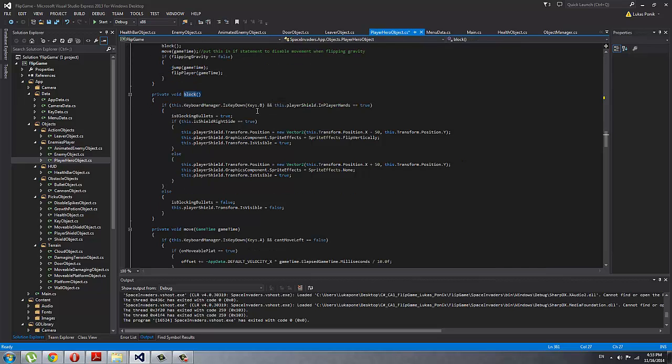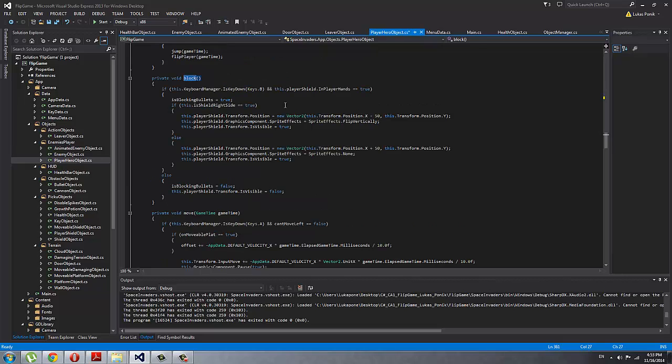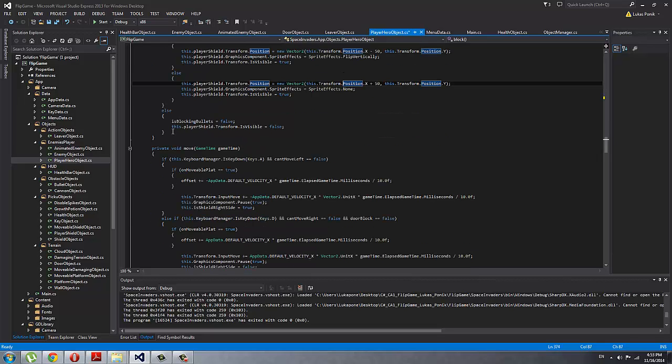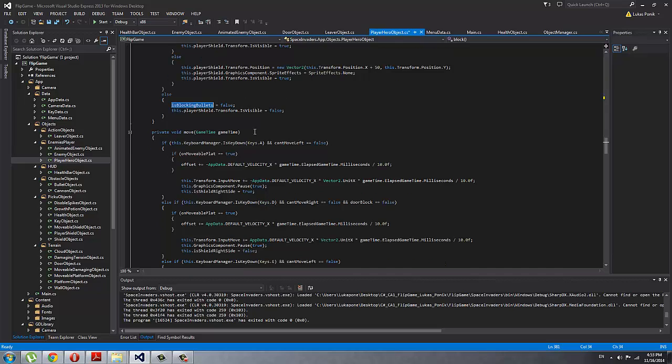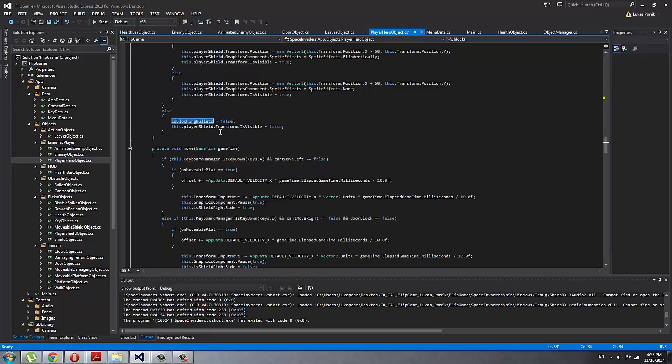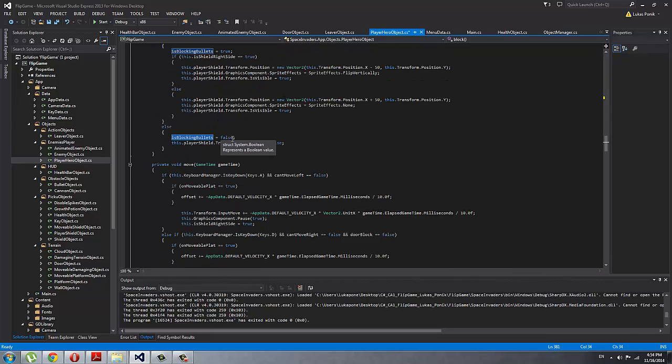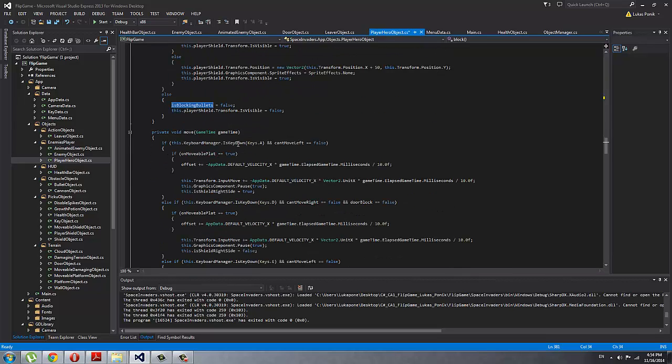With the block, if you press B, it simply shows the shield and then it's flipped depending on the position, and then it's blocking bullets. Of course, if the shield is not raised, he's not blocking bullets with the shield.